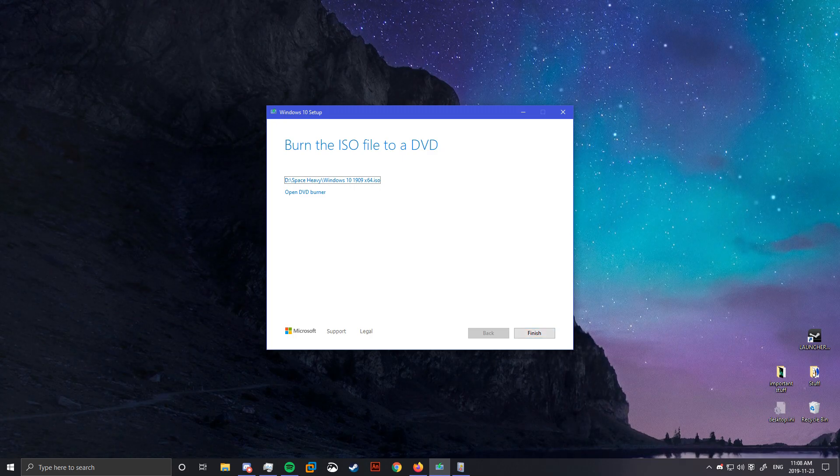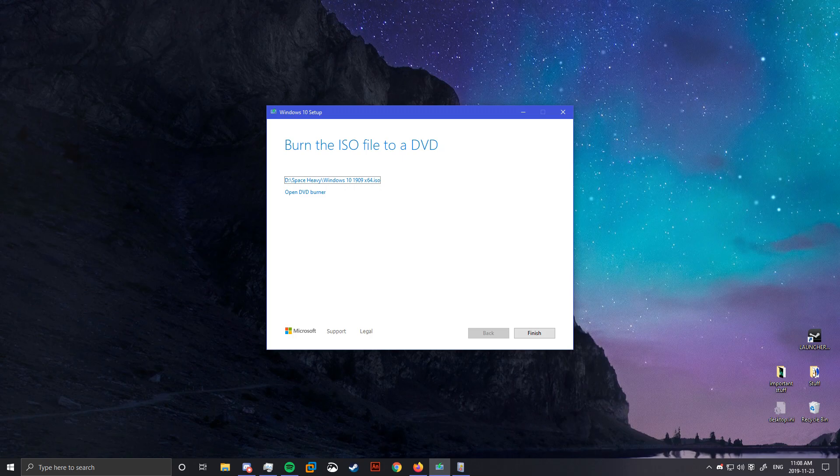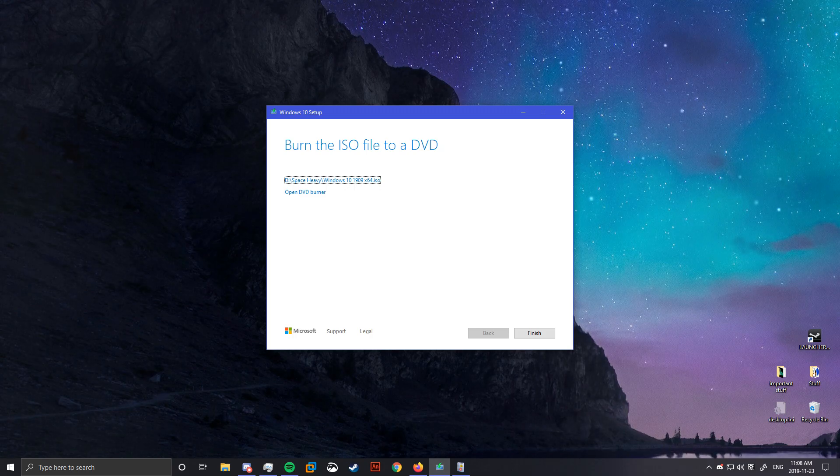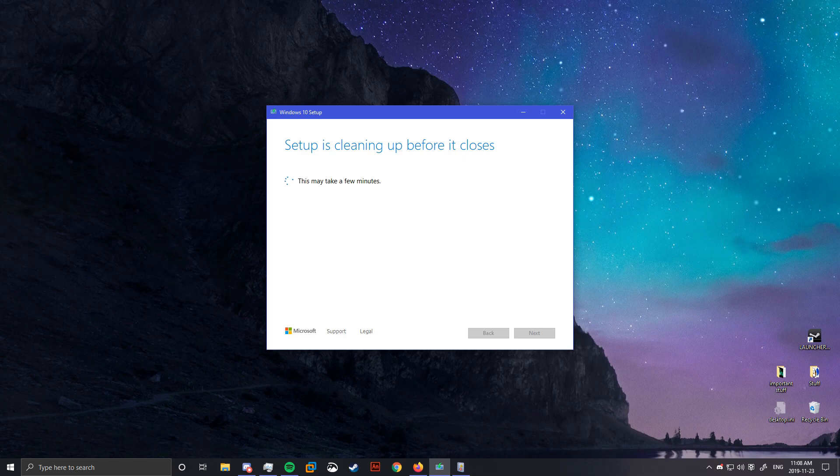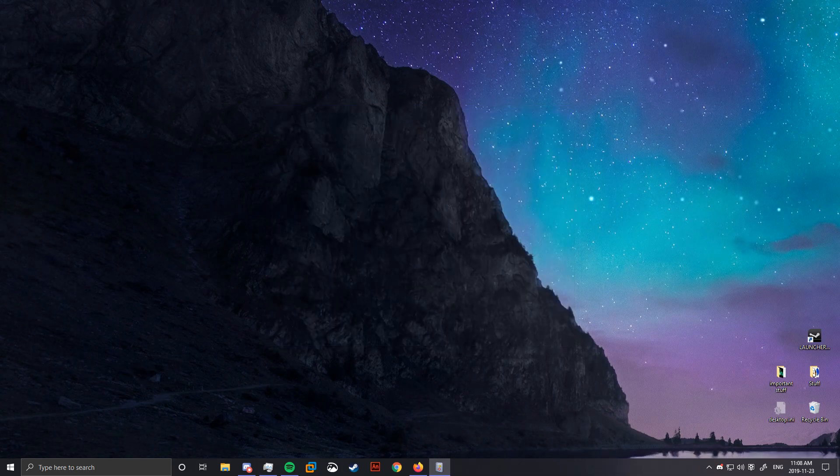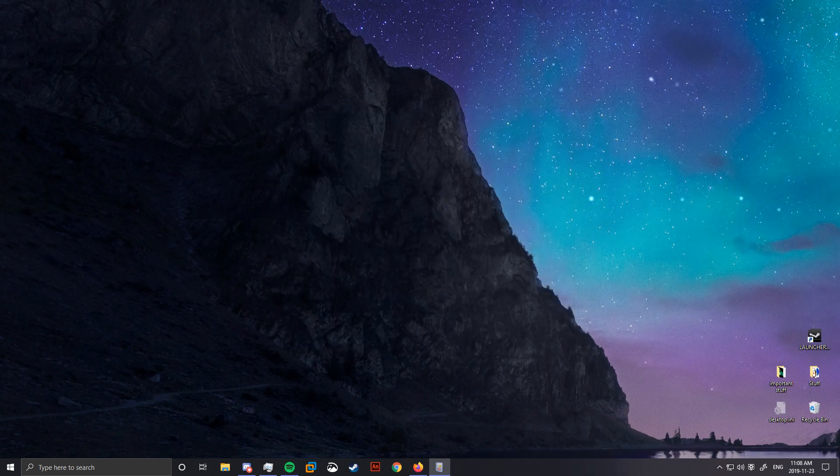You actually don't need to burn it to a DVD. You can just go ahead and click finish. And now that everything is installed, we can get to creating the VM.